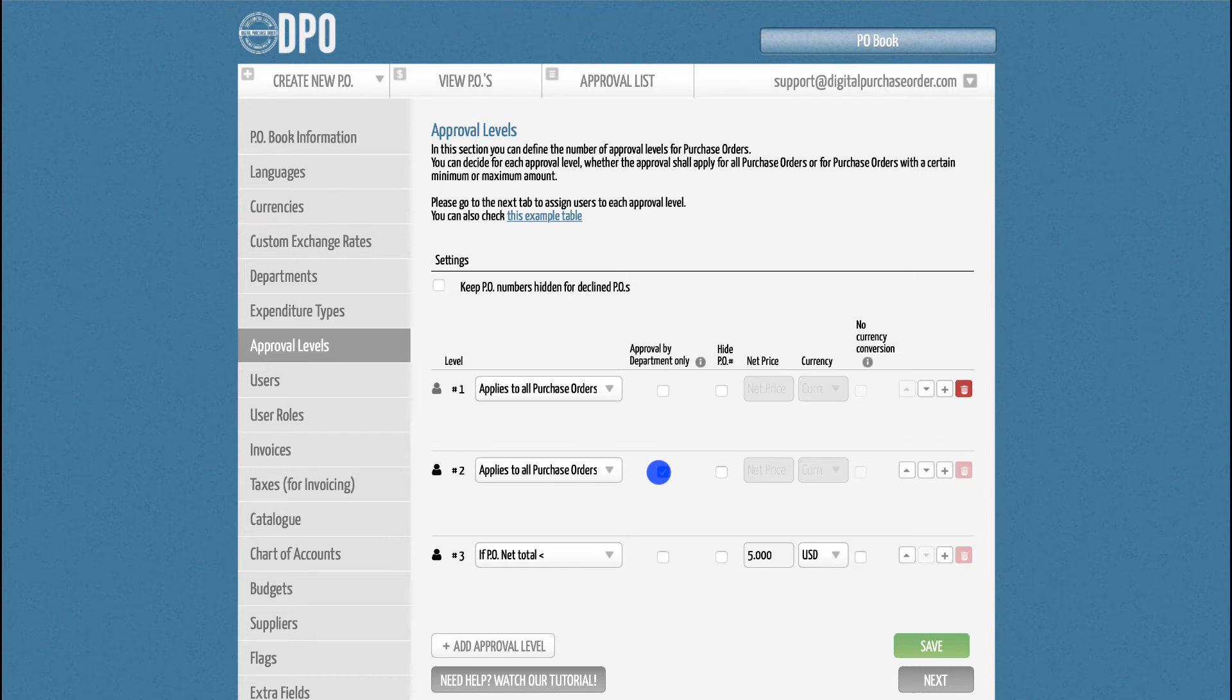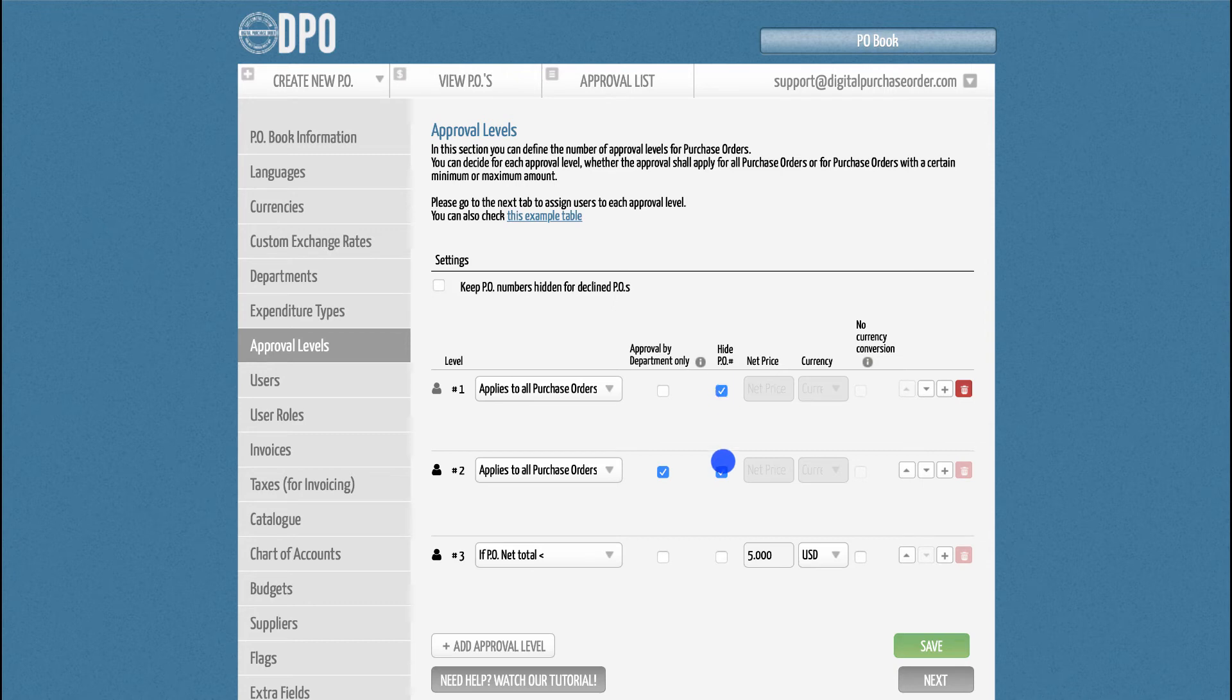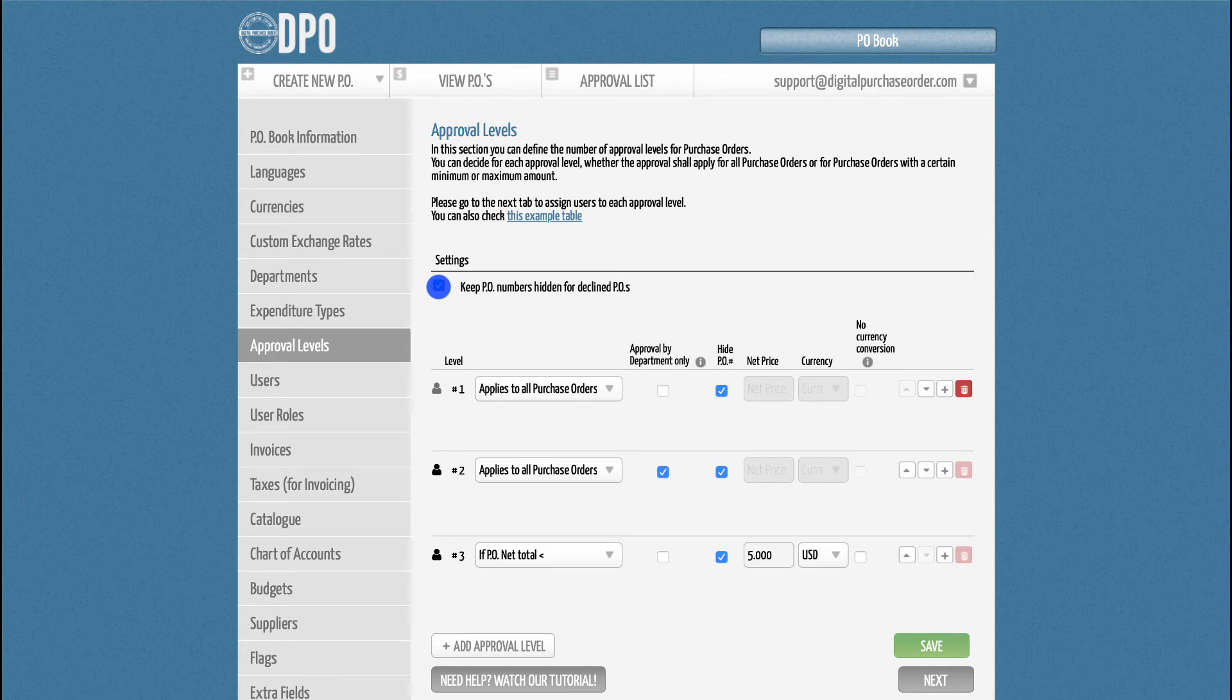Last but not least, you can define whether the Purchase Order ID should be hidden or not for each level. If you want to hide Purchase Order IDs for declined purchase orders, please click the corresponding box at the top.